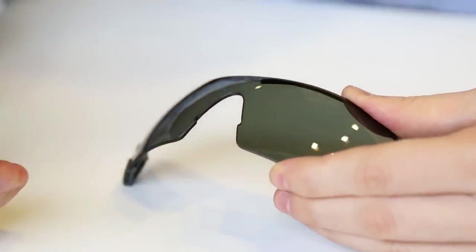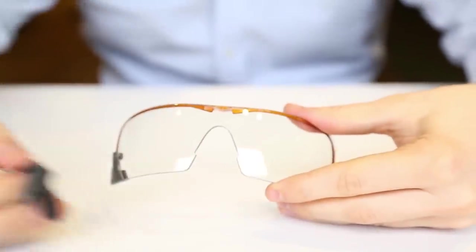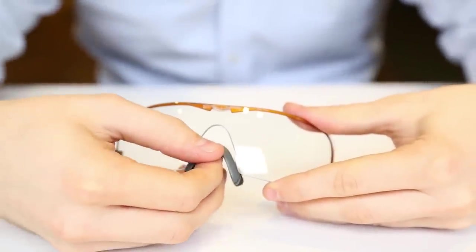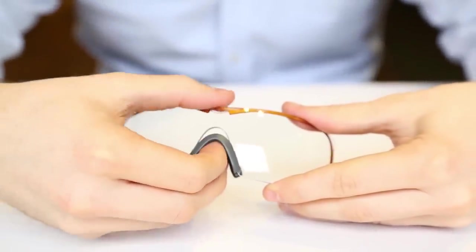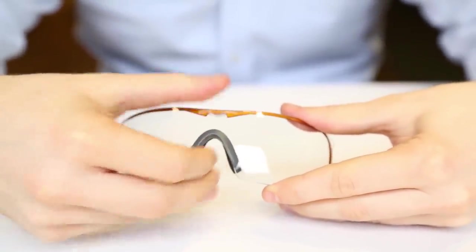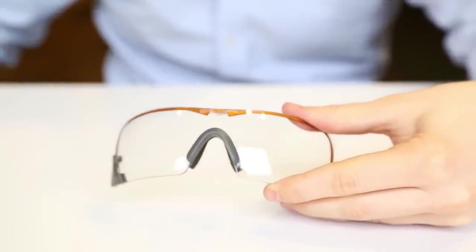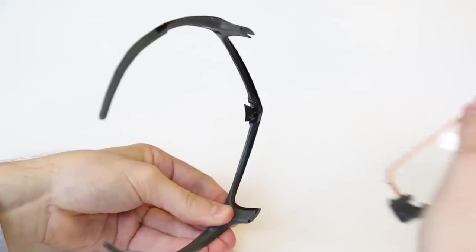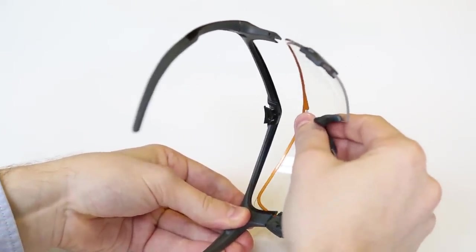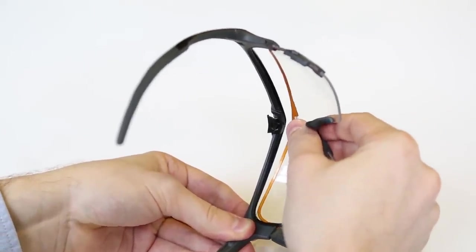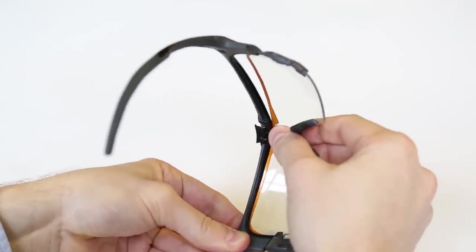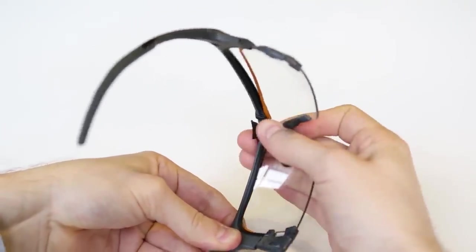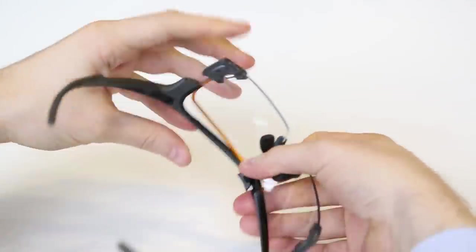To swap in another lens, begin by inserting the nose piece. Make sure it clicks into place. Then, insert the lens into the frame, starting with the side closest to you. Like the nose piece, the lens should click into place when installed properly.